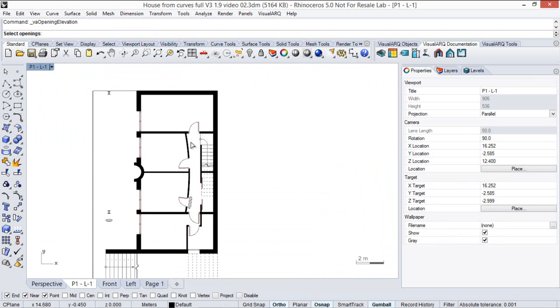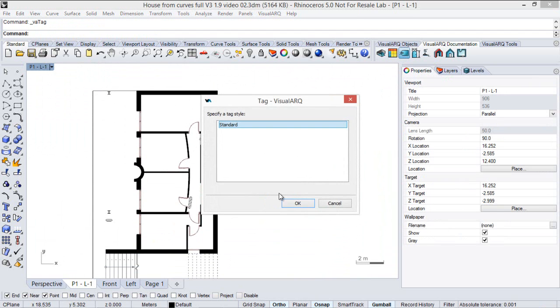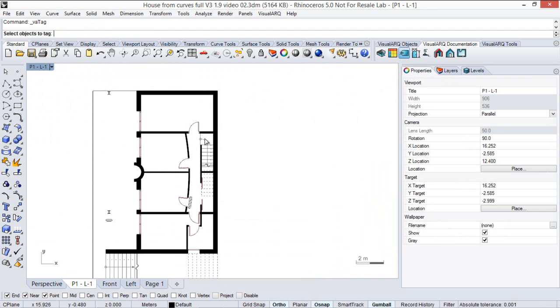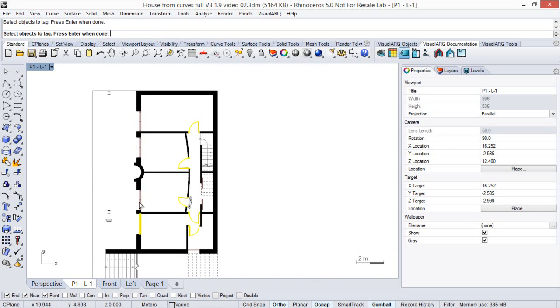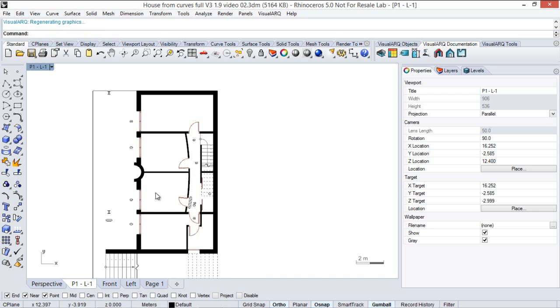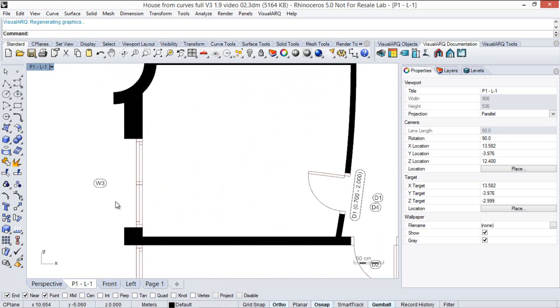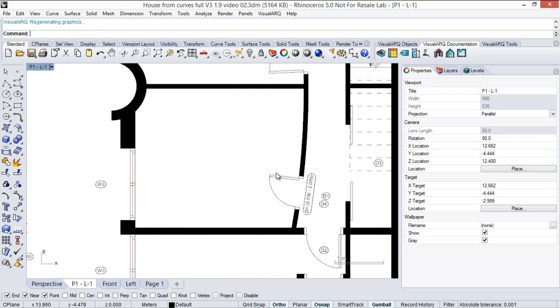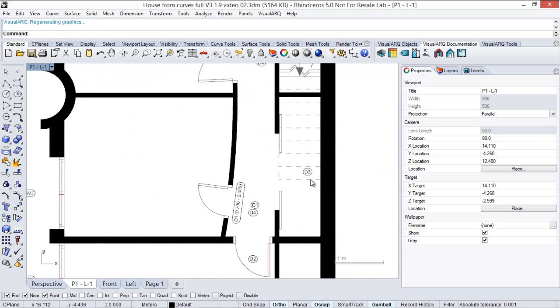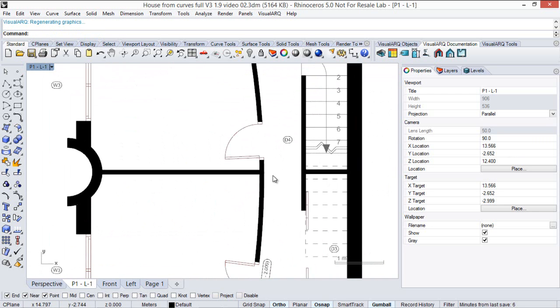So now if we run the tag command and select all the doors and windows, we will see them with the reference text automatically assigned.